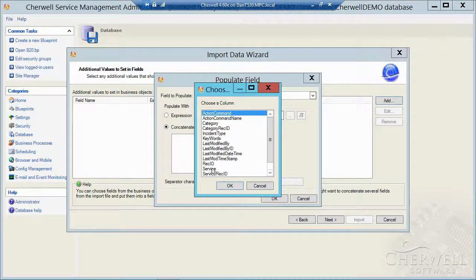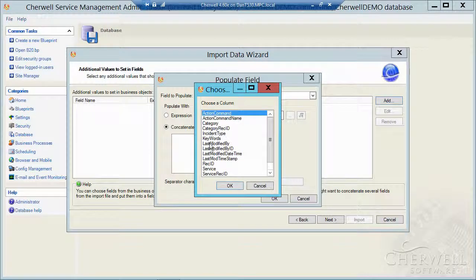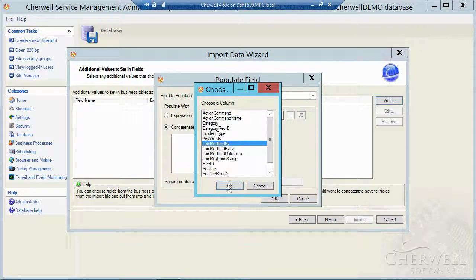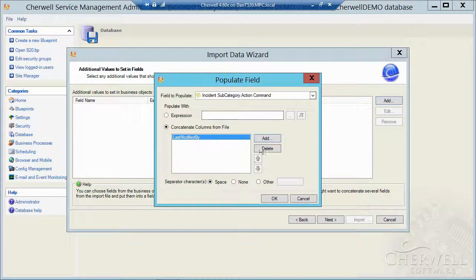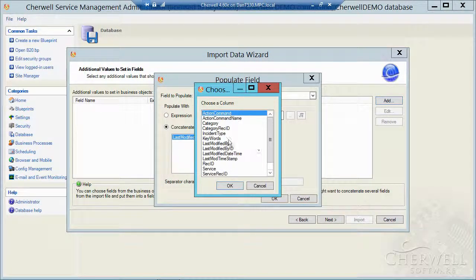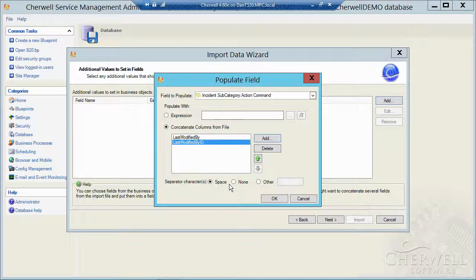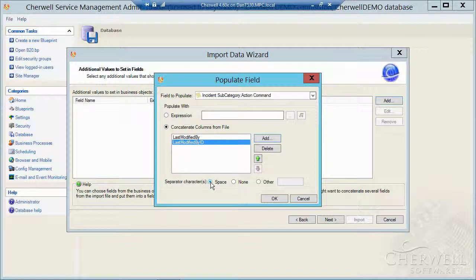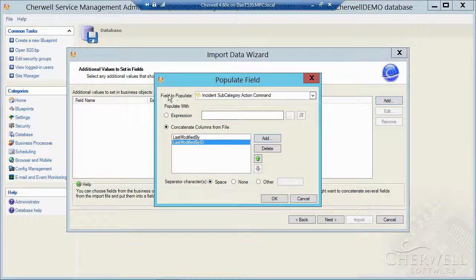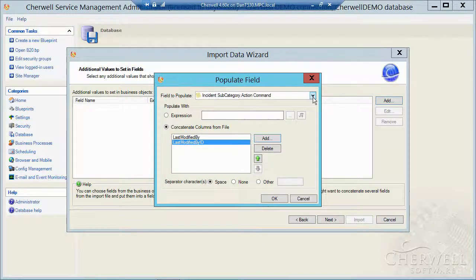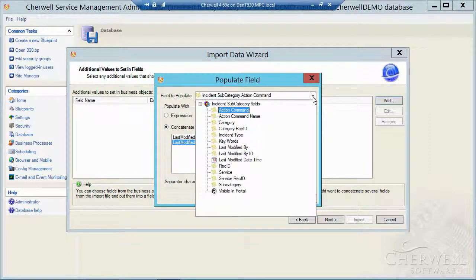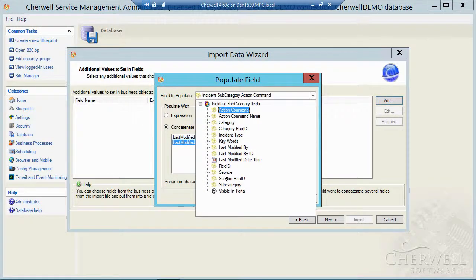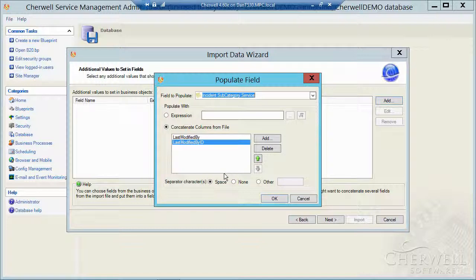And I could say concatenate columns from a file. And I'll click on add. So let's assume that this is the first name field. Click add again. And this is the last name field. So that would build these two fields together with a space between them and actually build my full name field. And then I could point at, up here, the field to populate with that data.